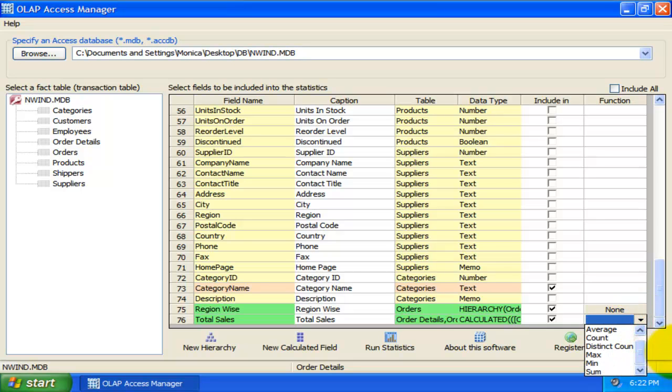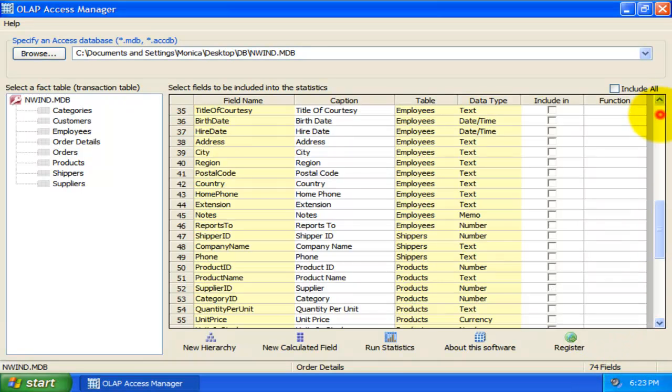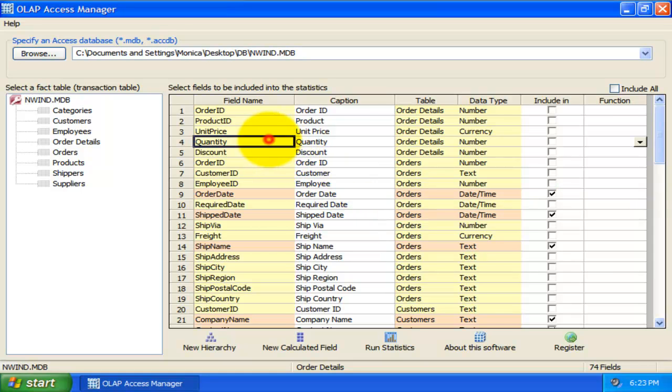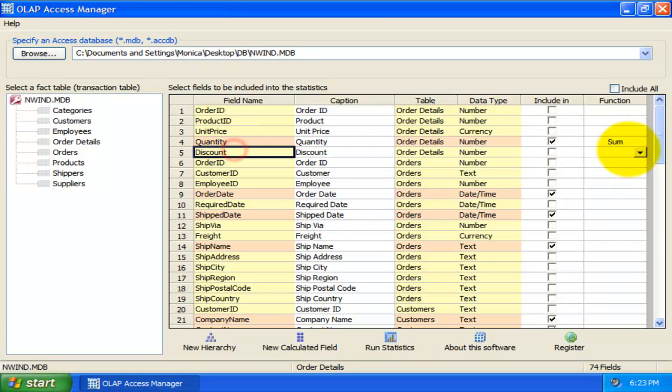I can specify between count, distinct count, sum, average, maximum or minimum function. And this would be used to generate an aggregated computation value on this particular member measure field. For example, I will select quantity to be aggregated with the sum function, and the discount with maximum function.